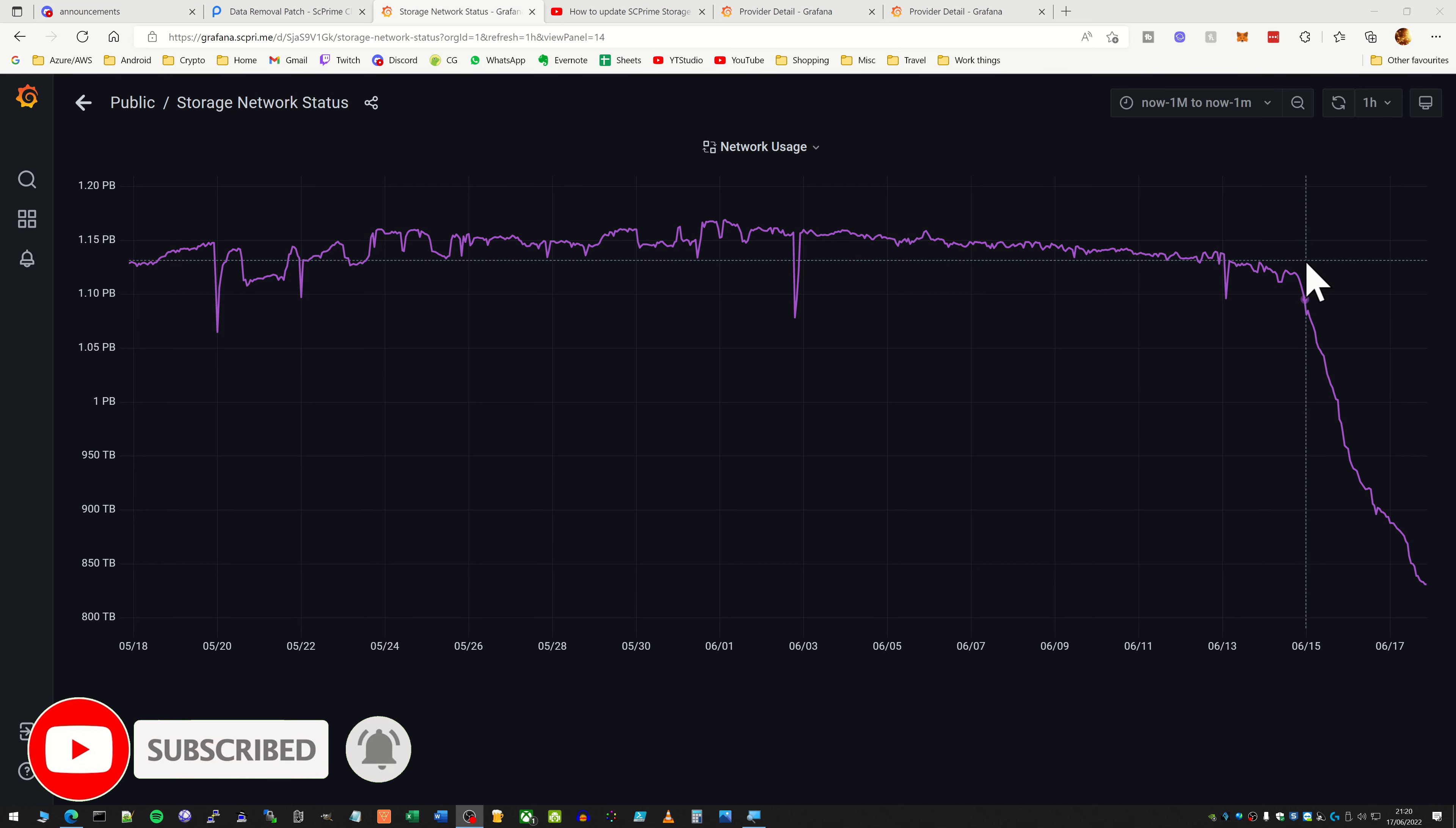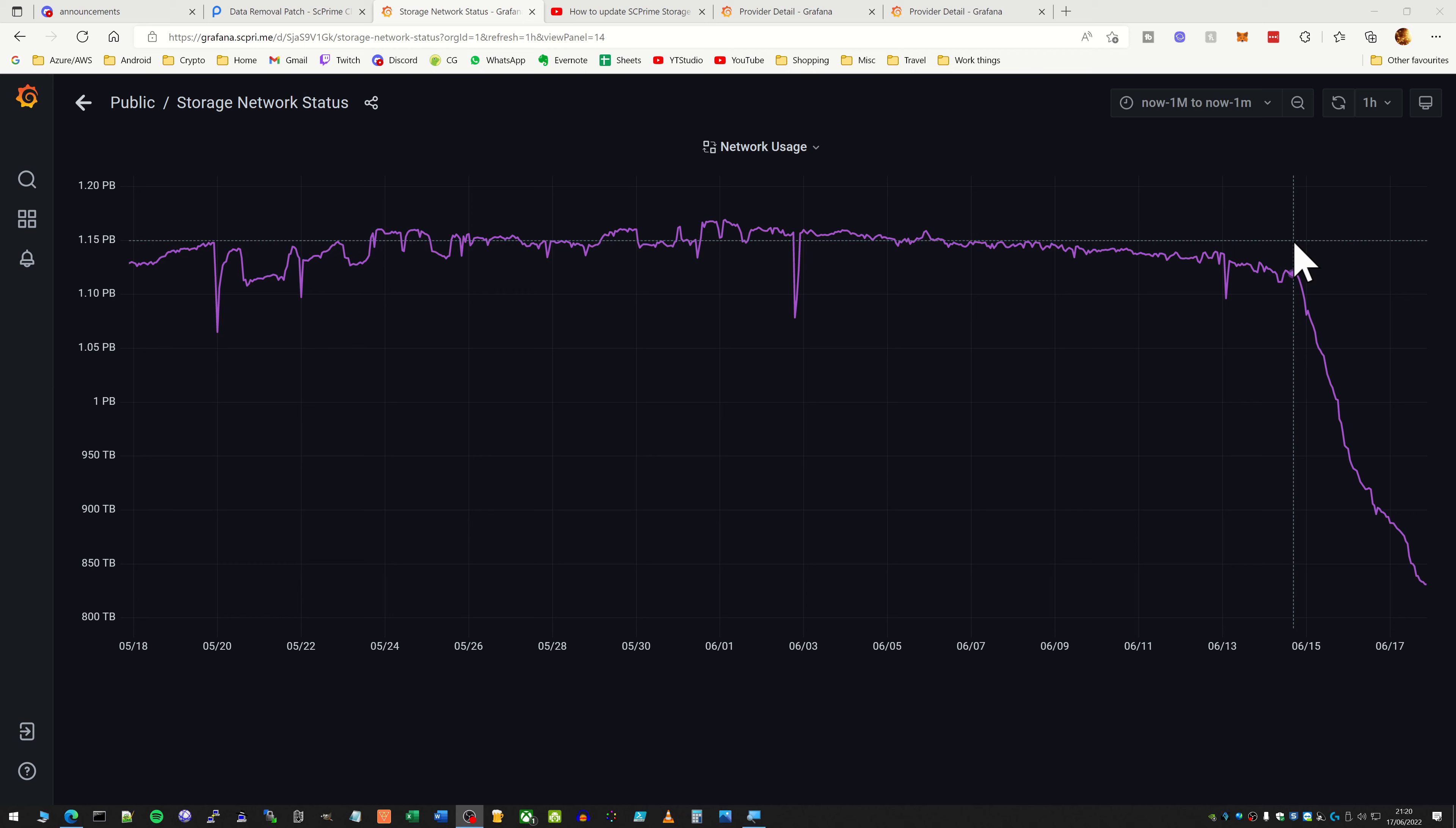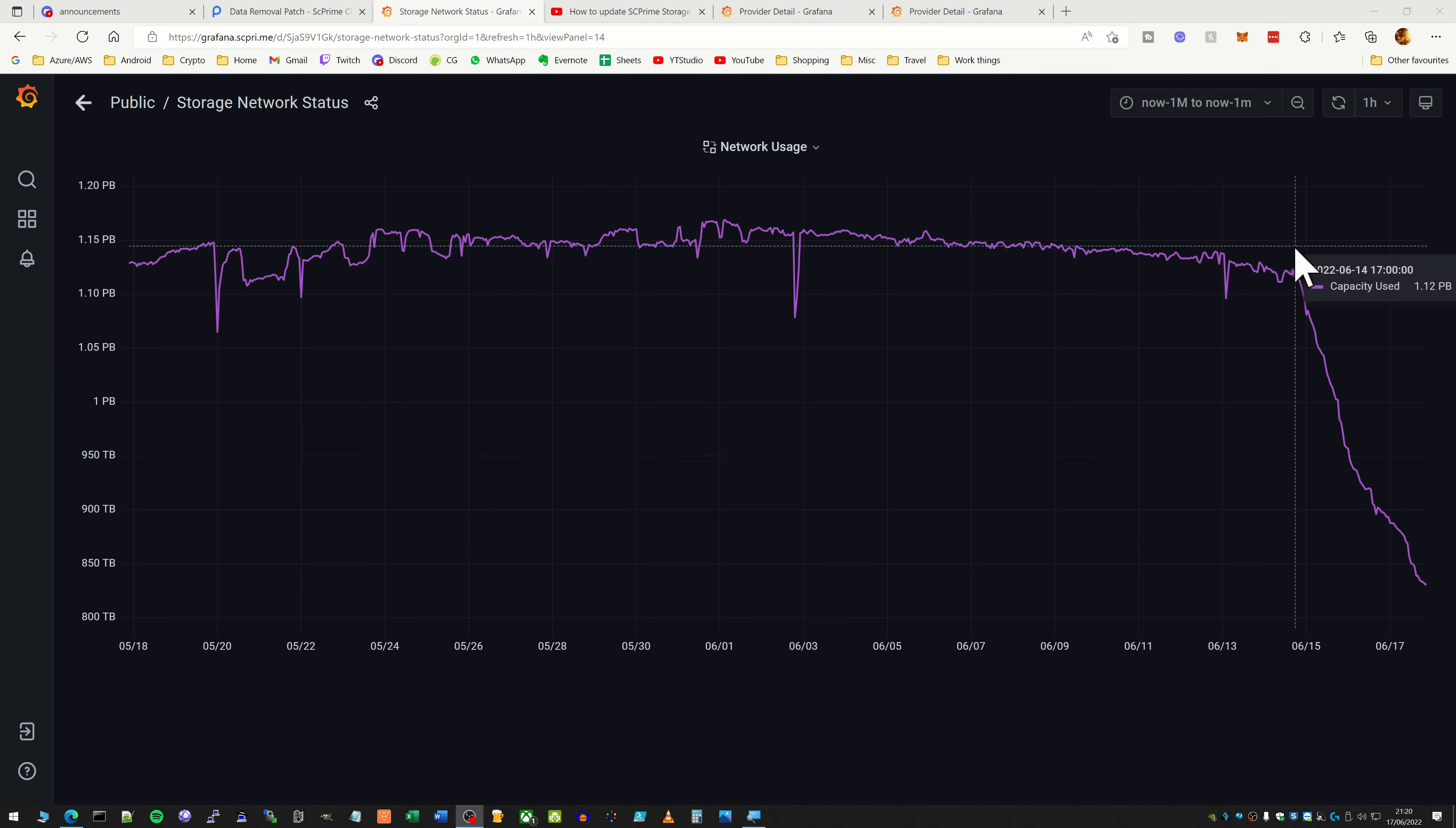Hi guys, this is just a very quick video on SE Prime. This is just to let you know that there is an update that has been released just this evening which is pretty important.